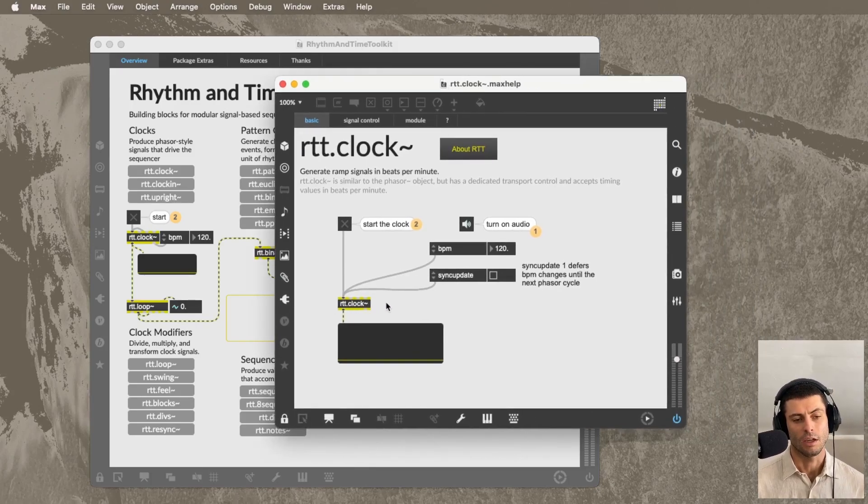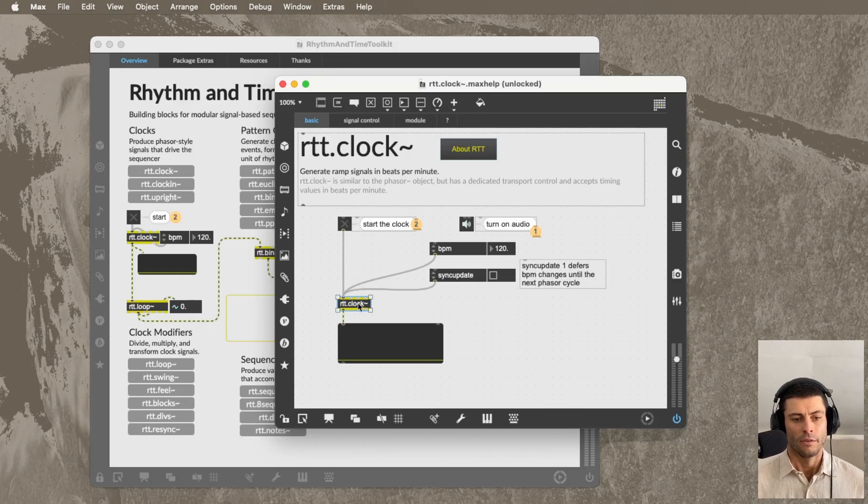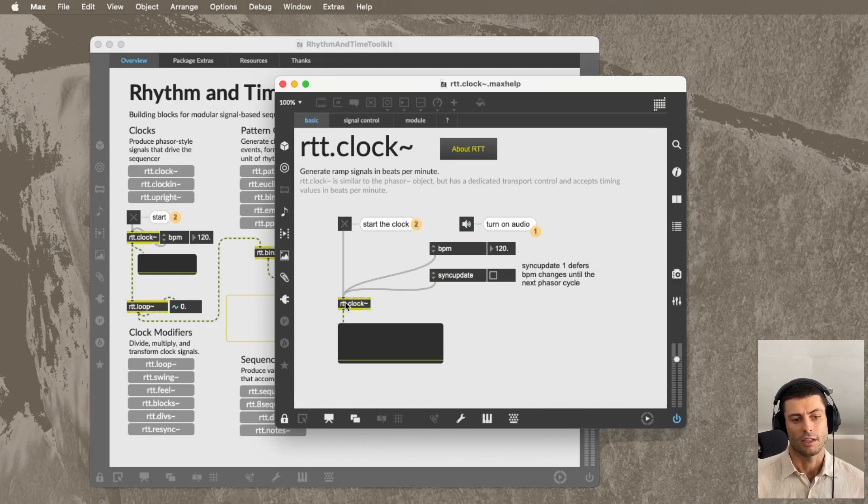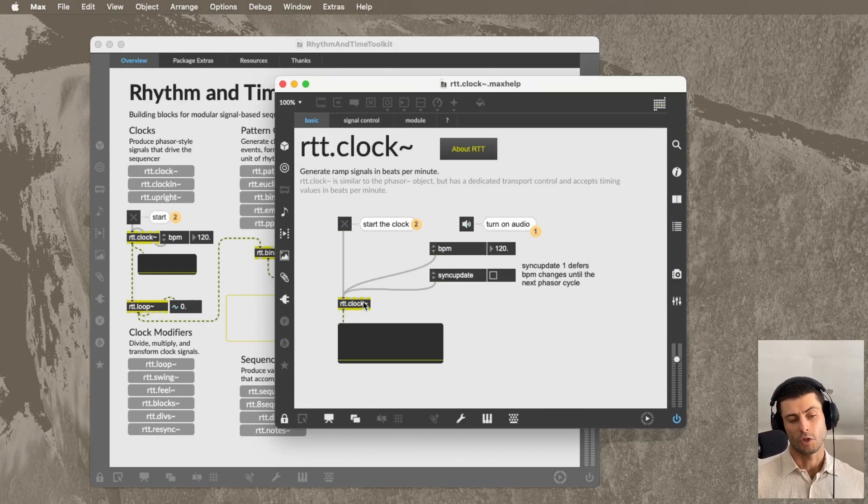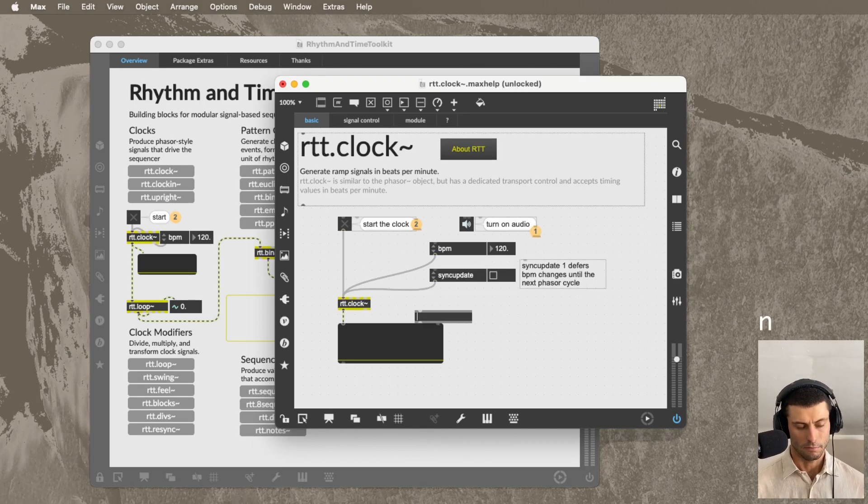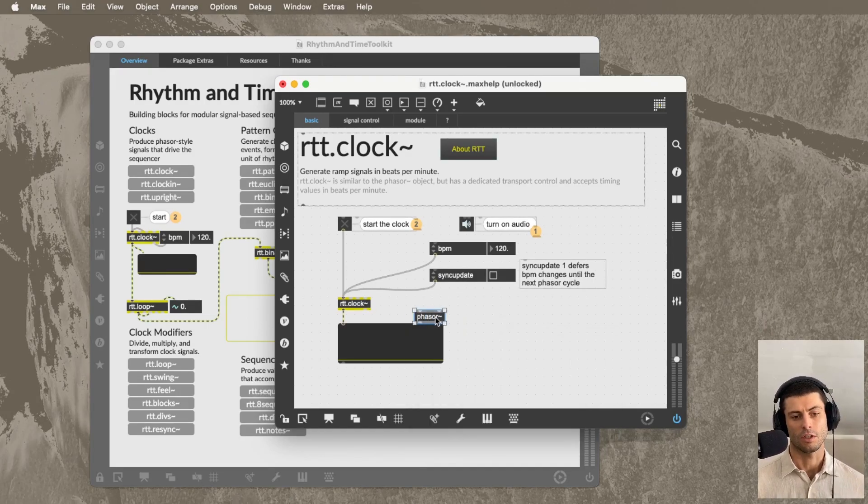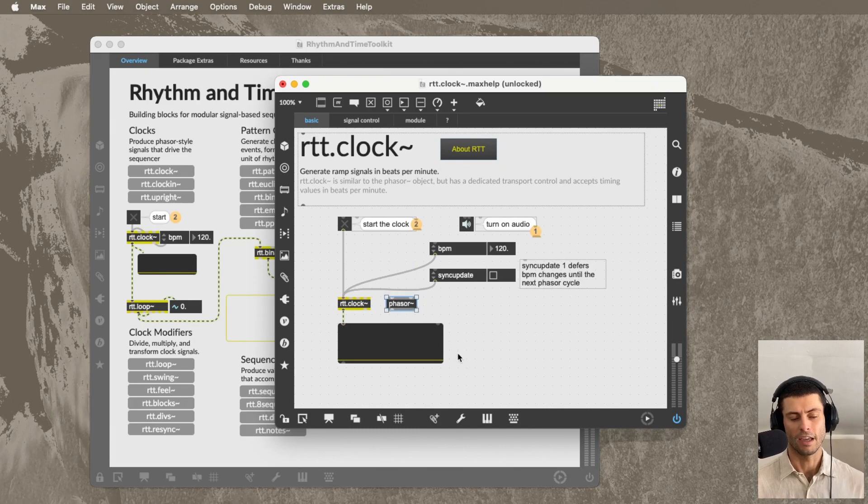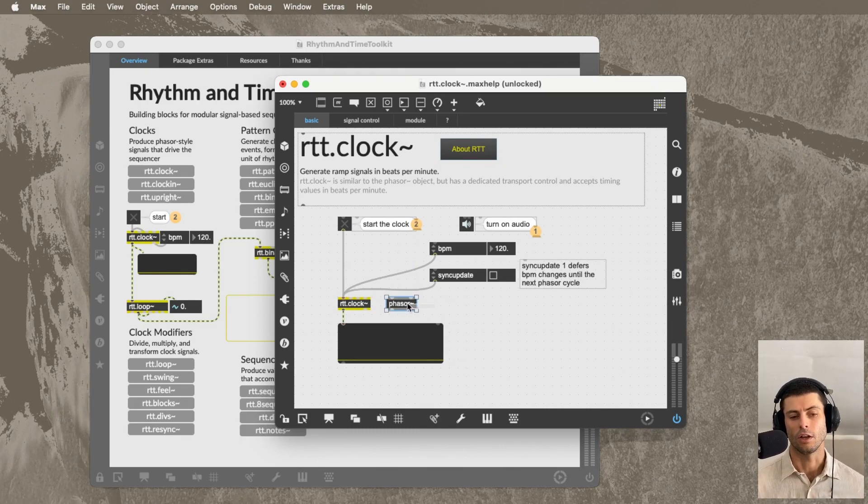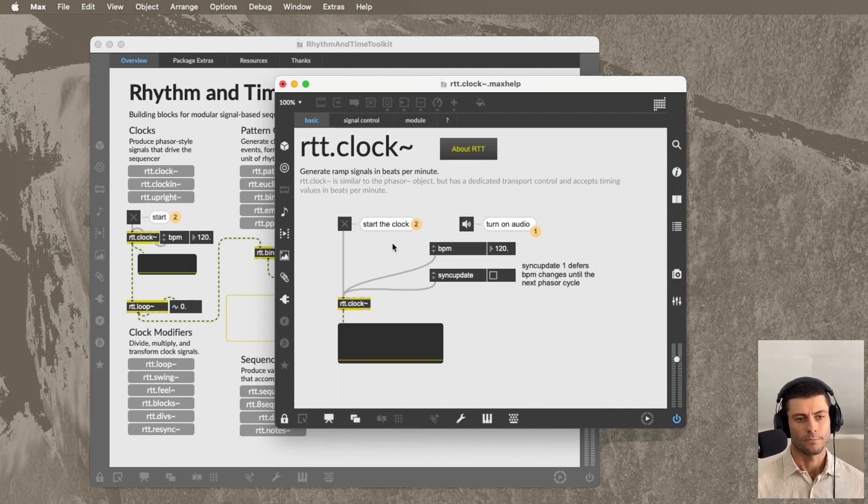And you can see here, here's the object. If I double click this, it doesn't open. It's not an abstraction. It's a Max object, just like phaser, which this RTT.clock happens to be sort of a sibling of, or perhaps you could say a clone of. And I made them all in RNBO.